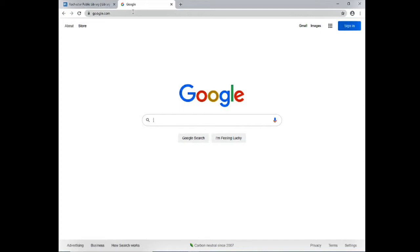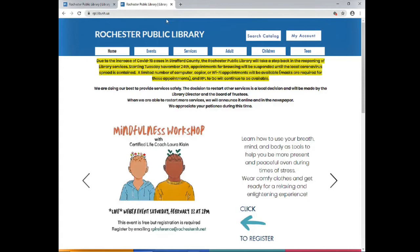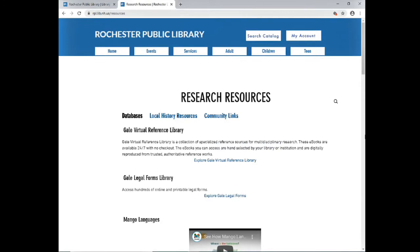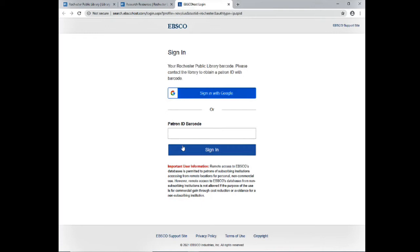First, let's look at how you can access Novelist. Go to the library website at rpl.lib.nh.us. Hover over the Services tab and click on Research Resources. Scroll down until you see Novelist Plus and click on Explore Novelist. Now you'll enter your library barcode, which you can find on the back of your Rochester Public Library card.